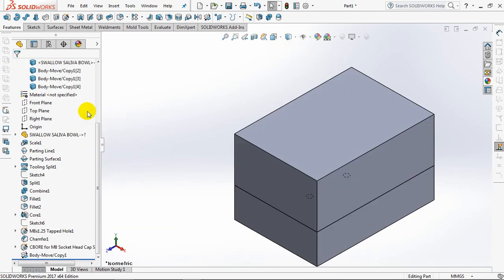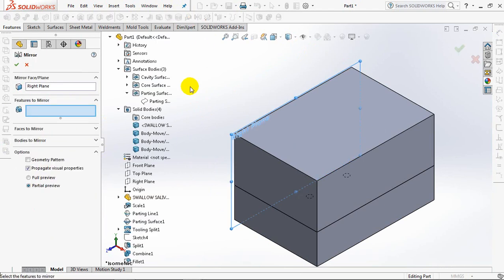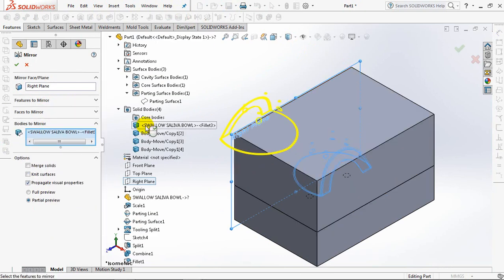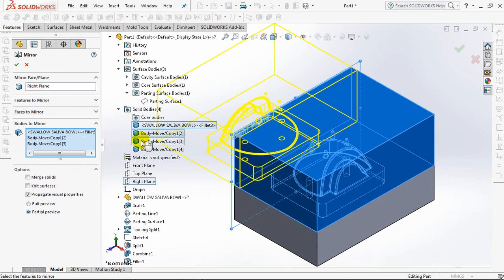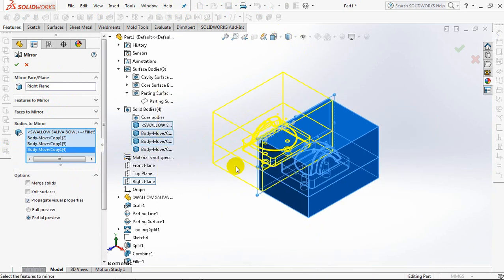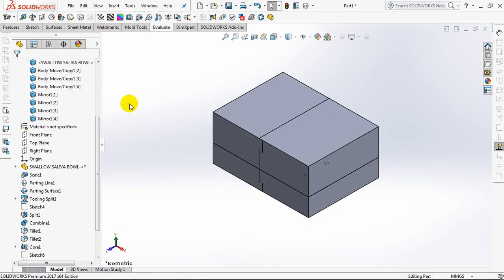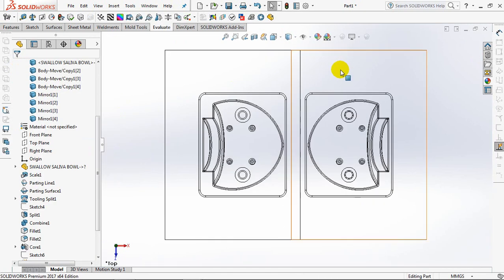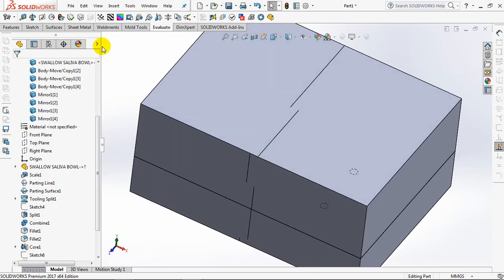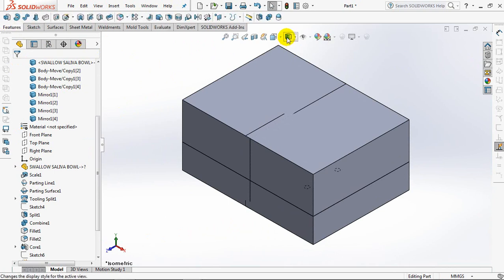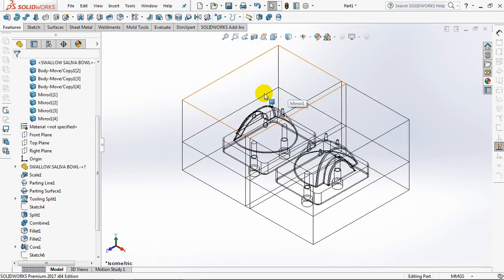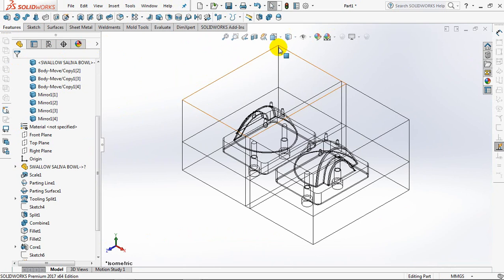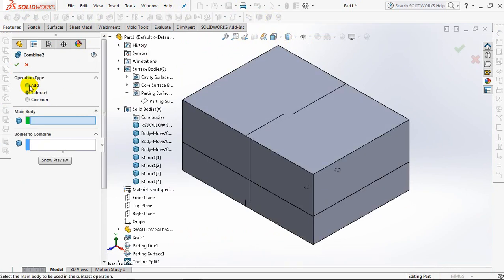Click right plane, then select mirror. Click bodies to mirror. Then combine the core and cavity plate.